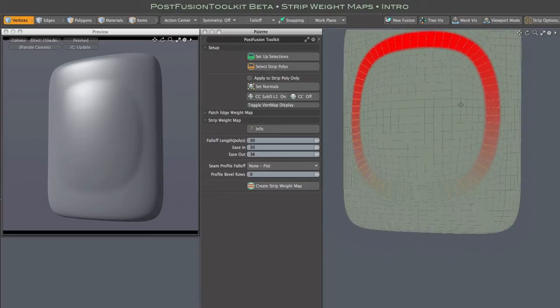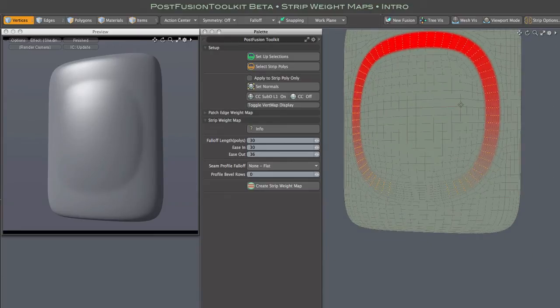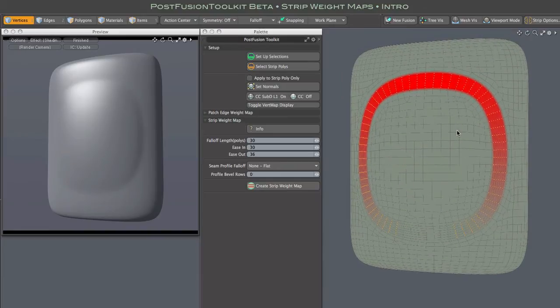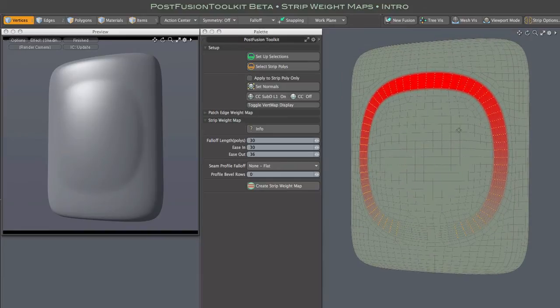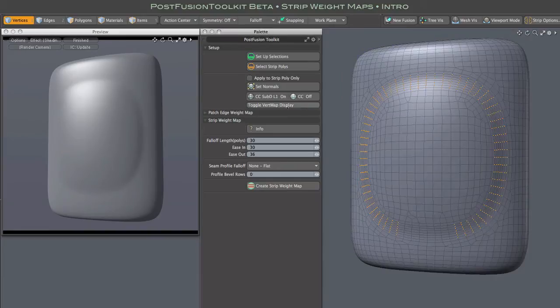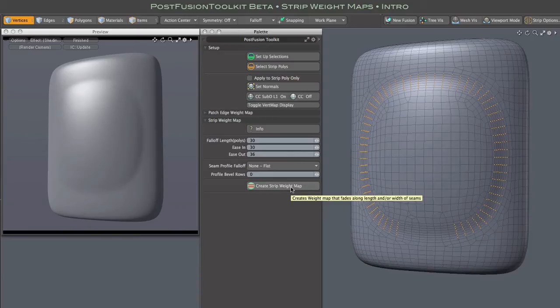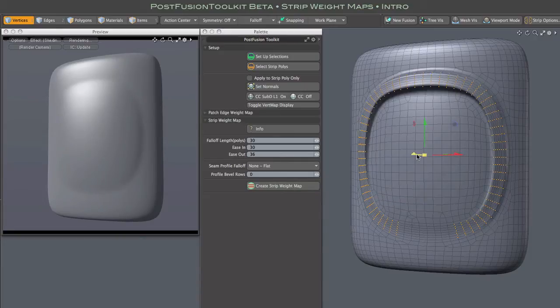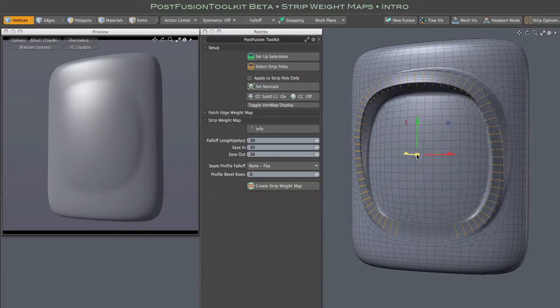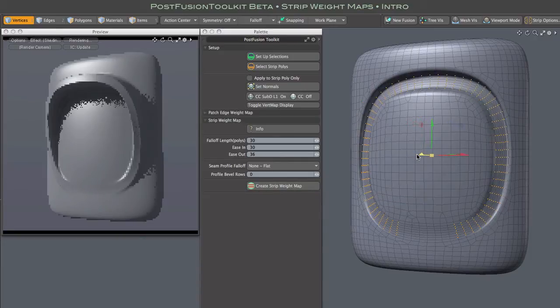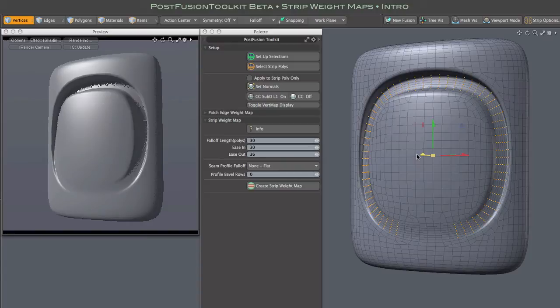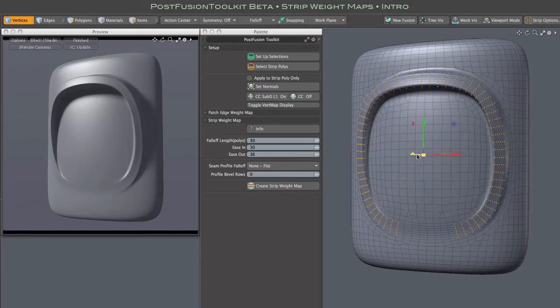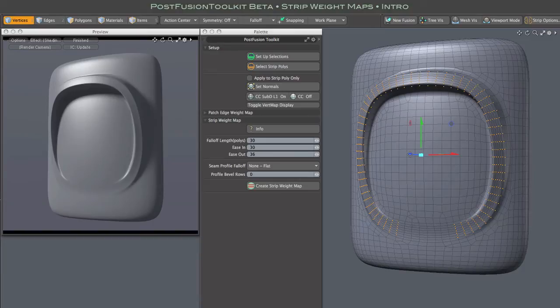The map has already been set as our falloff, so we can start editing the geometry right away. The move tool clearly illustrates the effect of that weight map falloff. The fact that we left the scene profile set to flat is evident in the flat top of the strip ridge as we pull it outward.